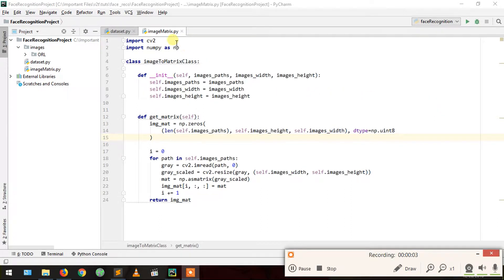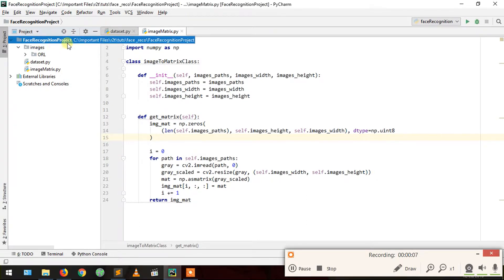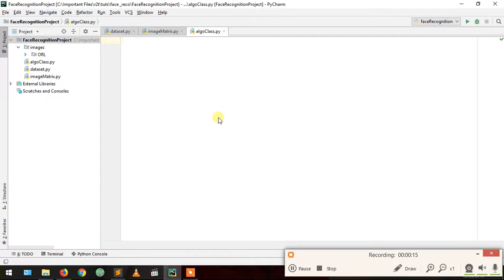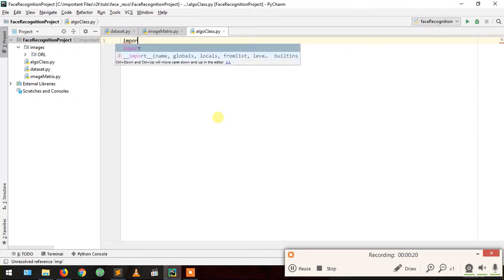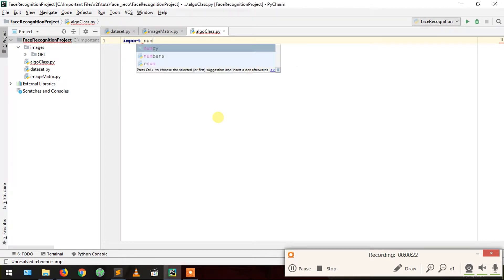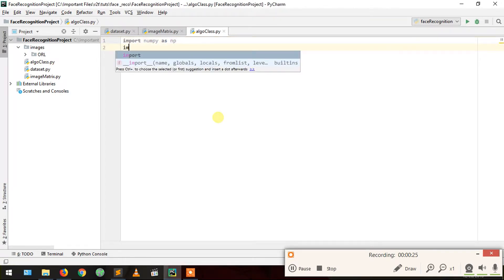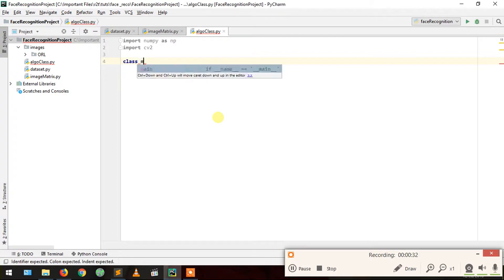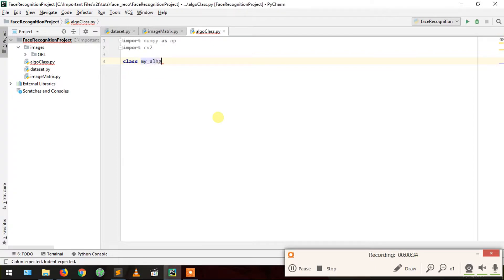Hello guys. Now that I have created our image-to-matrix class, I'm going to create our third class: algo class, algo_class.py. I'm going to import numpy for operations related to math, import numpy as np, and import cv2.